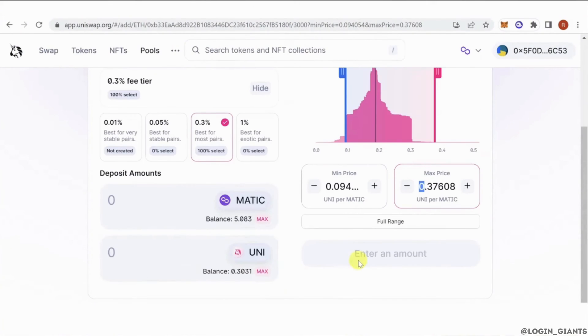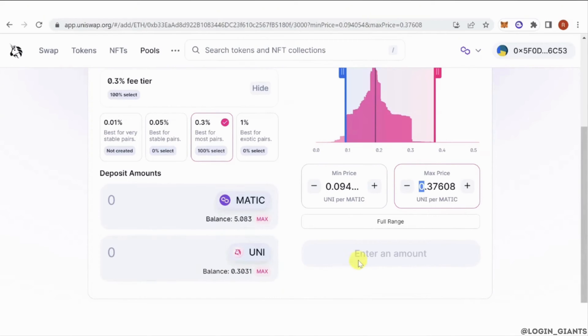And then you can now set your price range or your limit order. For example, I'm going to set the maximum price to 0.37 and the minimum price of 0.09.